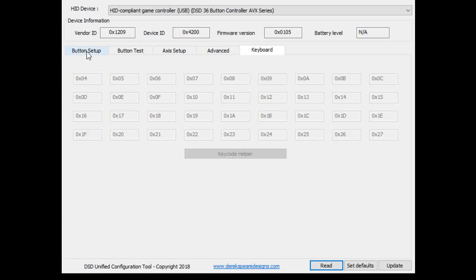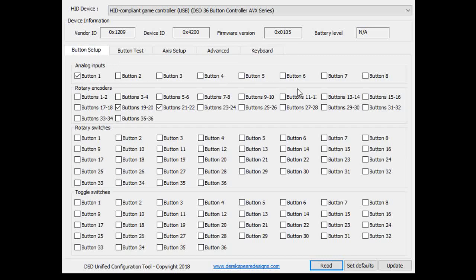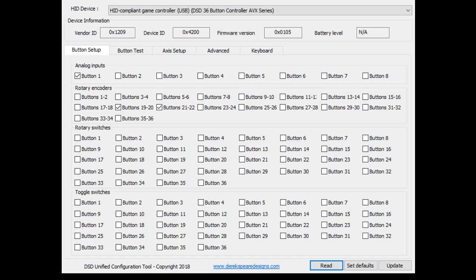Good stuff. This is a new device that the 36 button controller happens to be. It allows for up to 36 buttons directly connected and up to eight analog inputs. Those will use a button connection, by the way. I don't think I've stressed it enough. They will use a button connection. So if you put an analog pot on input one, you're not going to be able to put anything else on button one. In fact, you won't even be able to set it.